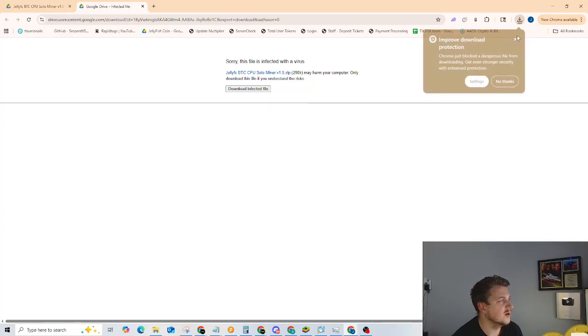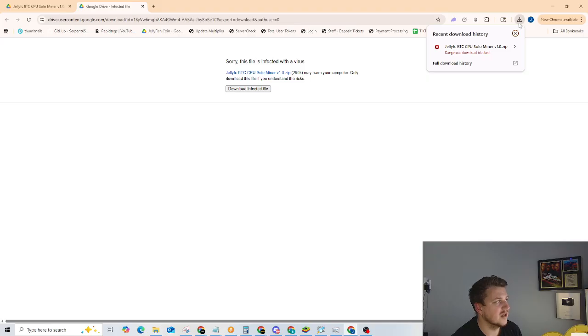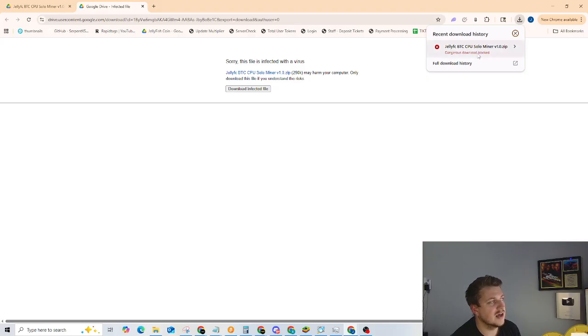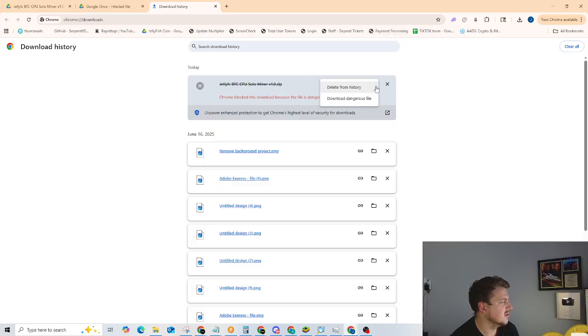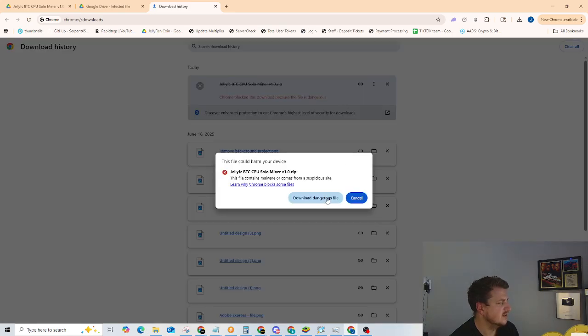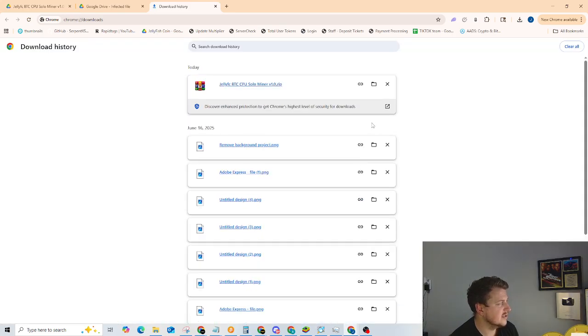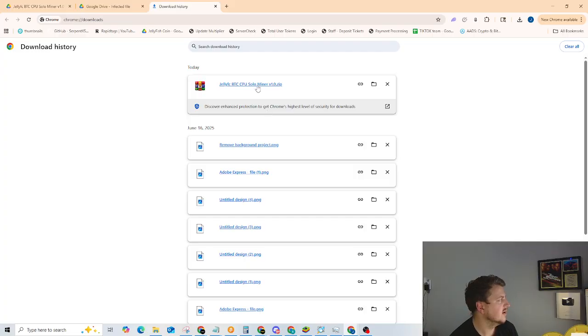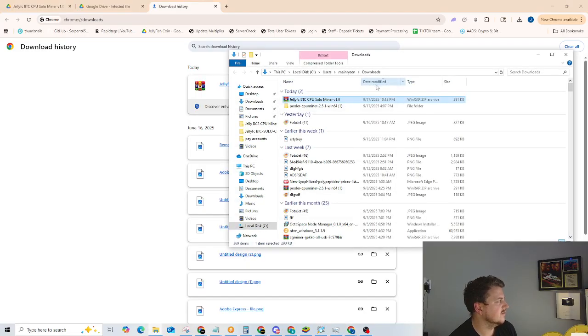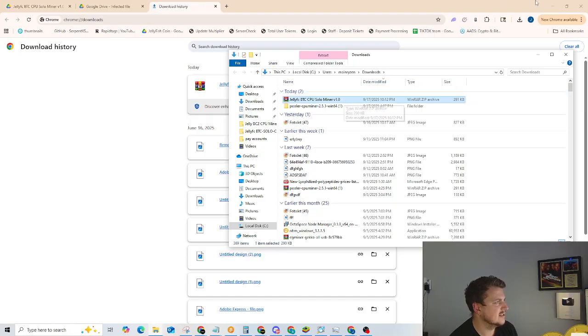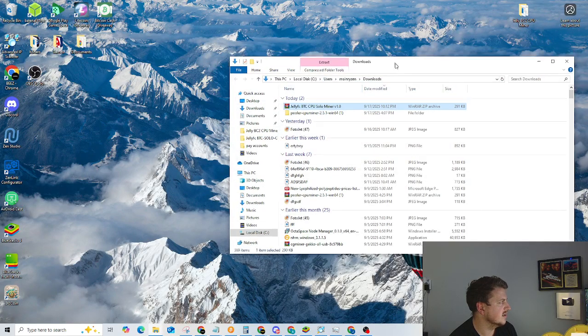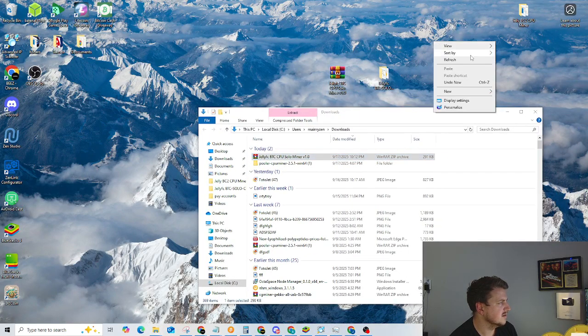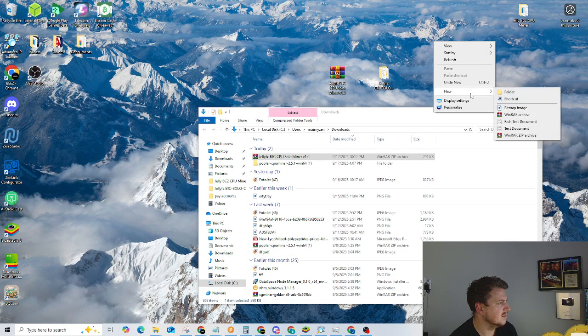Chrome blocked that download. Go to full download history. Then we're going to click here and download dangerous file. Yes, absolutely, we want all the danger. Then we're going to open it in the folder and drag this to the desktop.